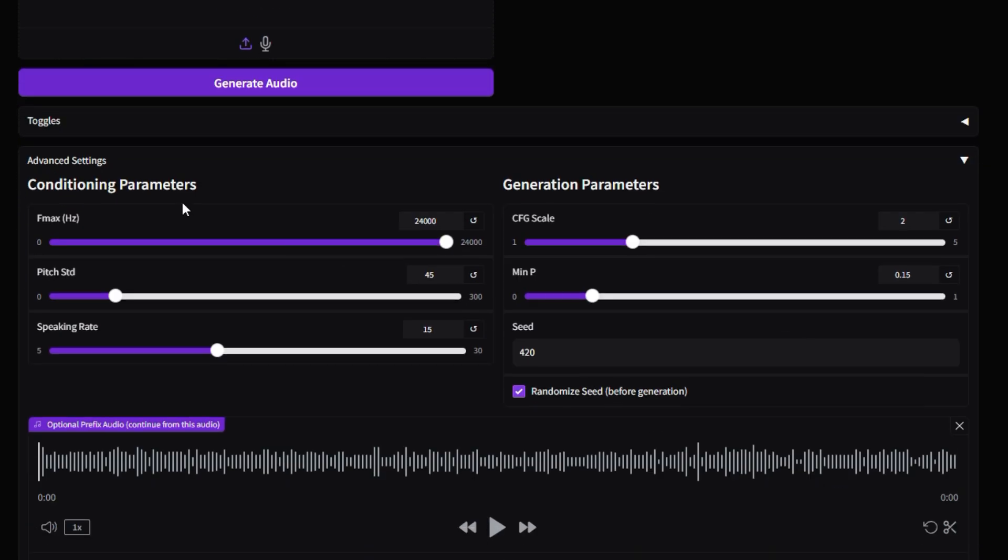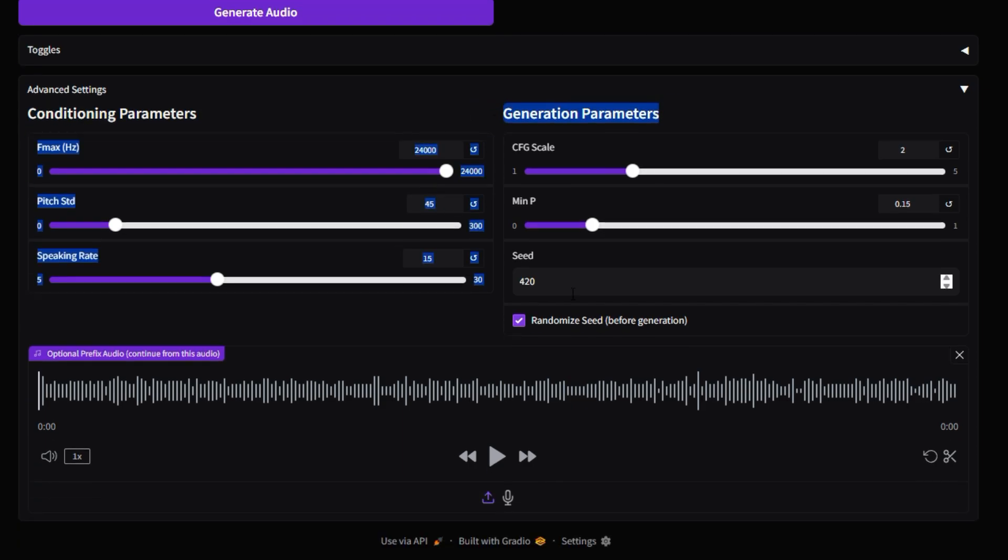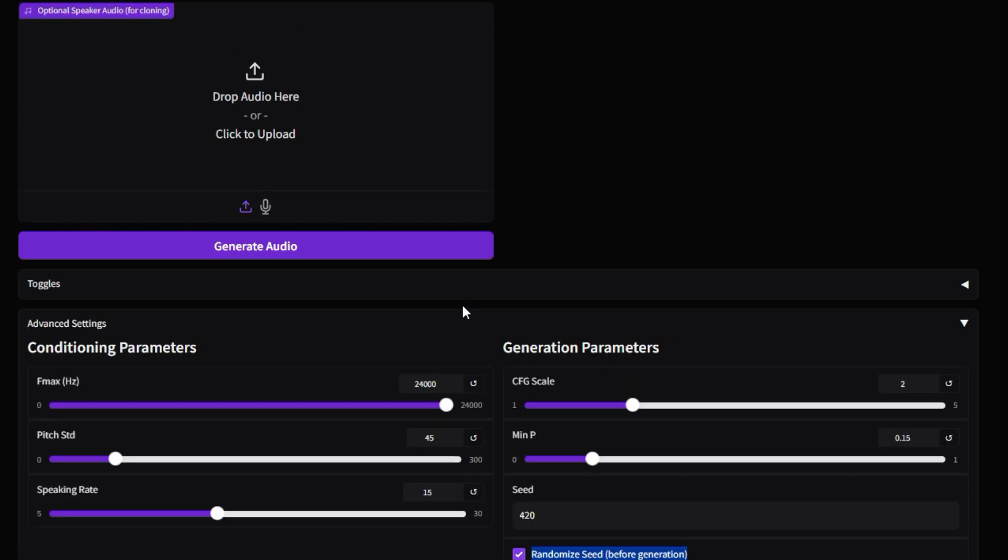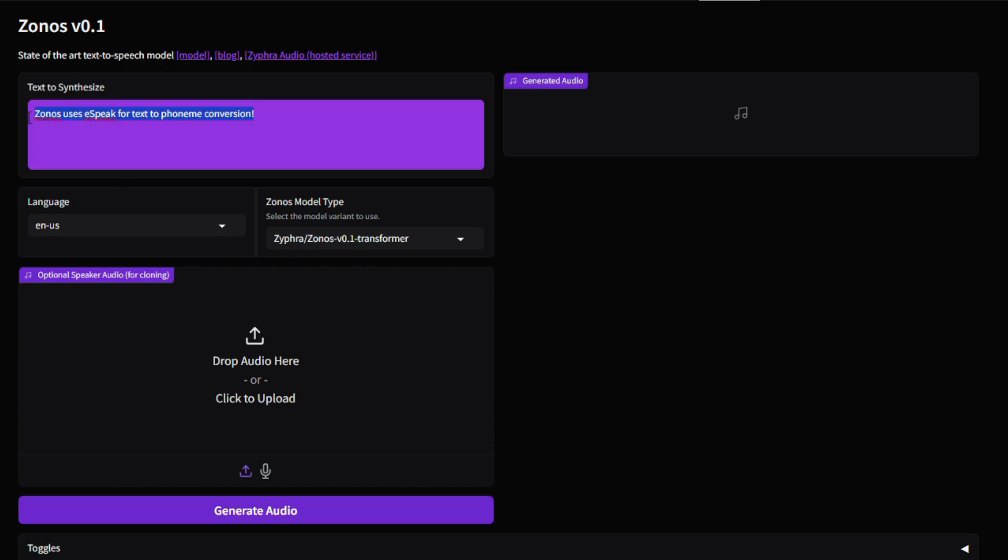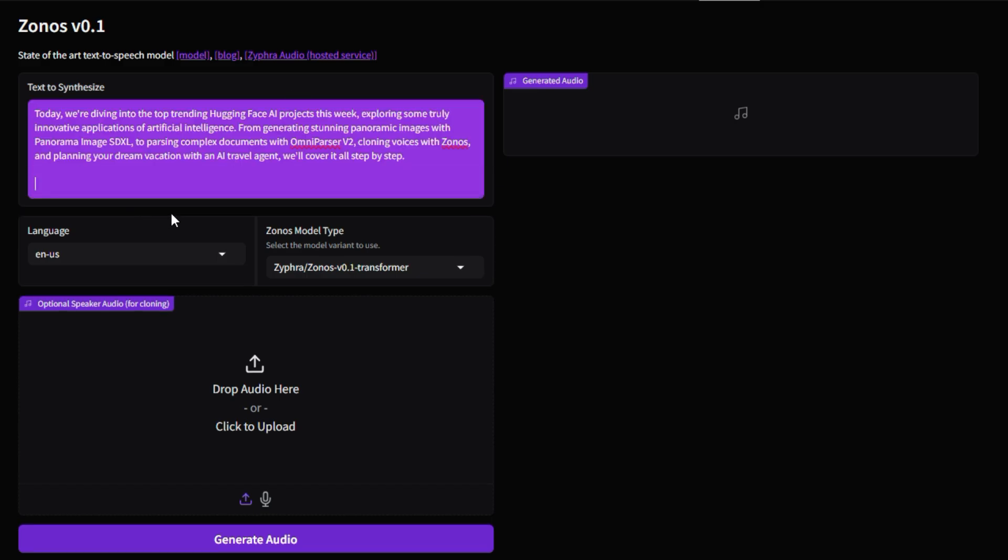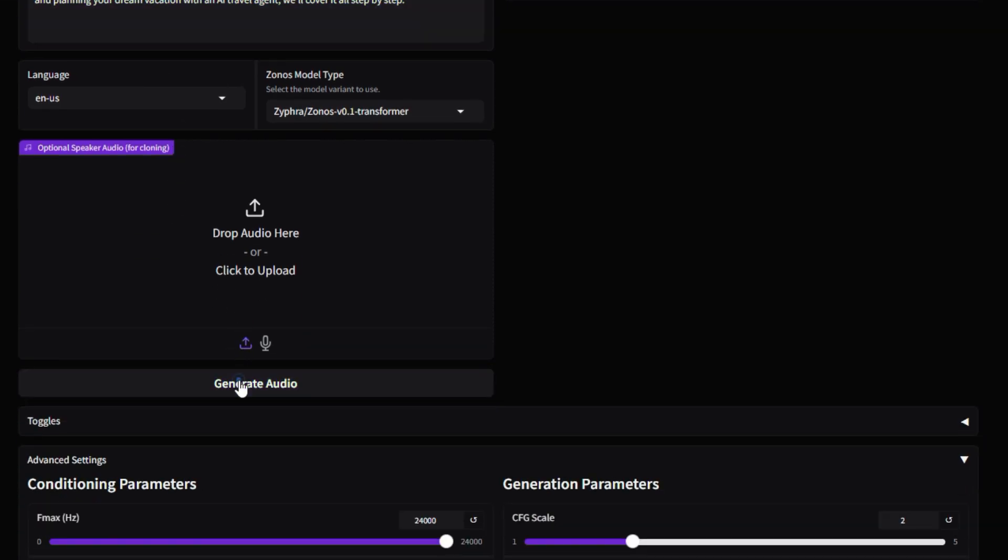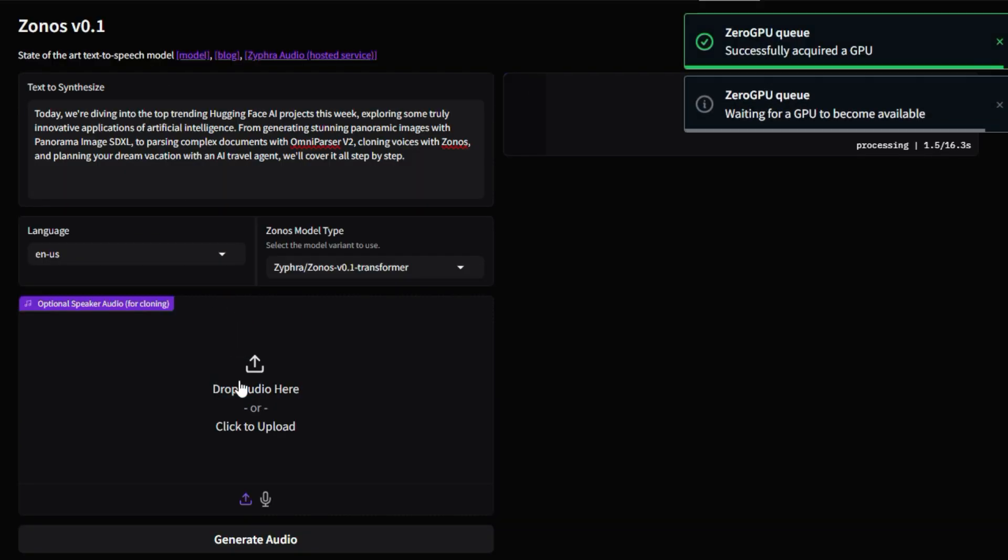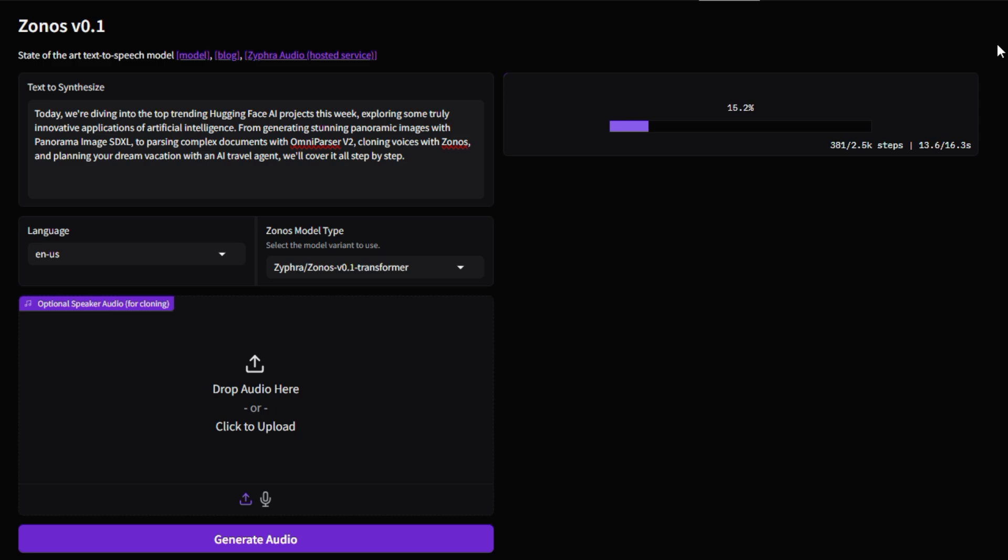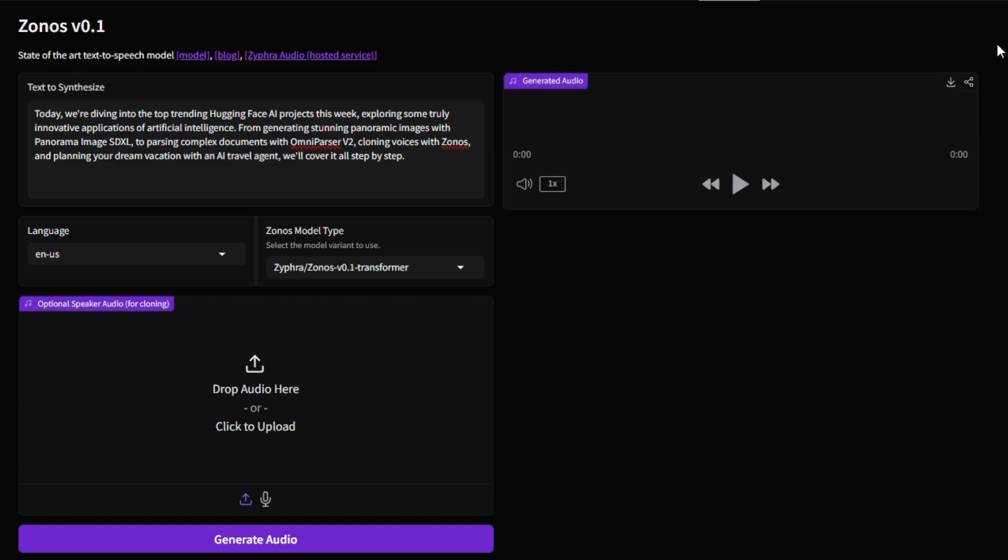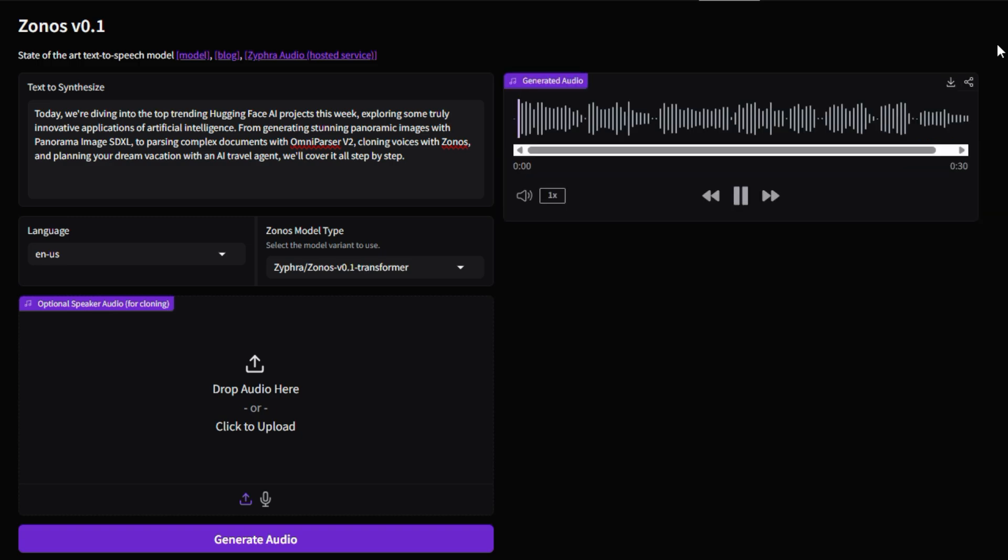Trained on a massive dataset of over 200,000 hours of multilingual speech, ZONOS aims to rival even the best commercial TTS providers in terms of realism. Plus, it's designed to be fast, achieving a real-time performance factor of approximately 2x on an RTX 4090 GPU, making it suitable for interactive applications. The tool also gives you fine-grained control over various aspects of the generated audio. You can adjust the speaking rate, modify the pitch, control the audio quality, and even influence the emotional tone with options like happiness, anger, sadness, and fear.